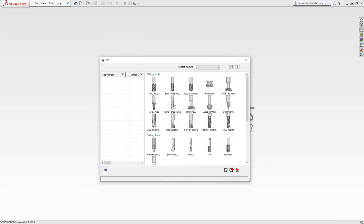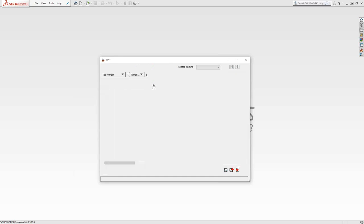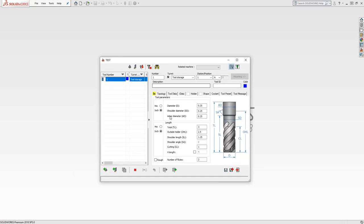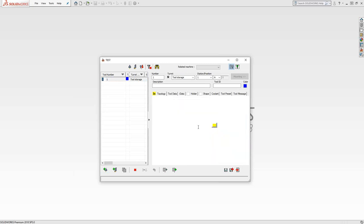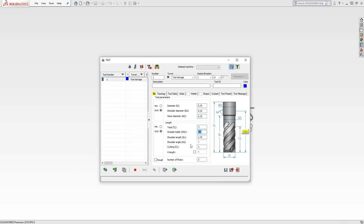You'll see the basic shapes that you can choose from. I'm going to choose a flat end mill. In the flat end mill, I can define my diameter, arbor diameter, overall length, how far it's sitting outside the holder, number of flutes, cutting length, pretty much anything to best represent this tool inside the part file.